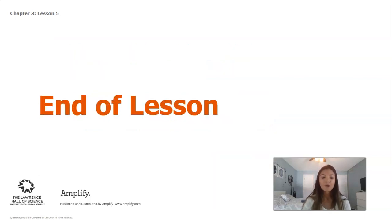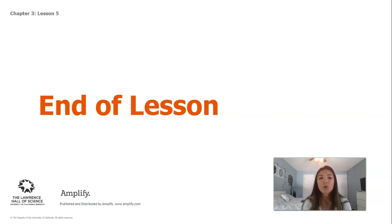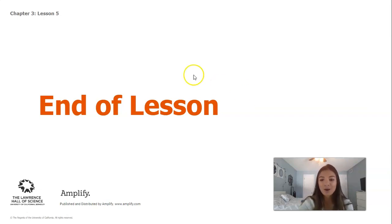That is the end of lesson five. We will see you back for chapter four to finish up our changing landforms unit.